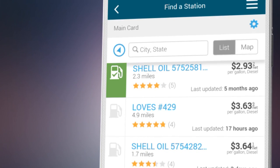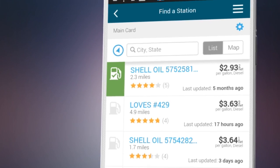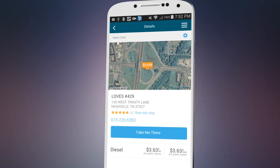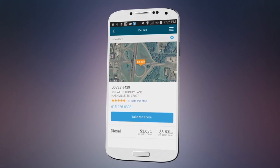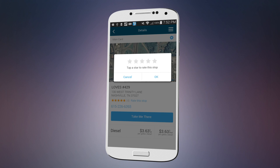Not sure about one of those stops? Get even more information in the detail view. Check out the ratings, and don't forget to rate the stop yourself.